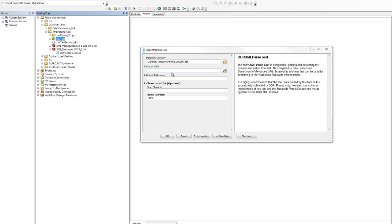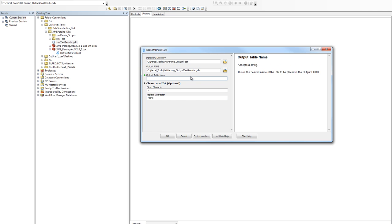The second parameter is the output file geodatabase where you'd like this table to be created. We're going to use the XML test results file geodatabase. So go ahead and drag that into the second parameter. I'm going to go ahead and name in the third parameter the output table.